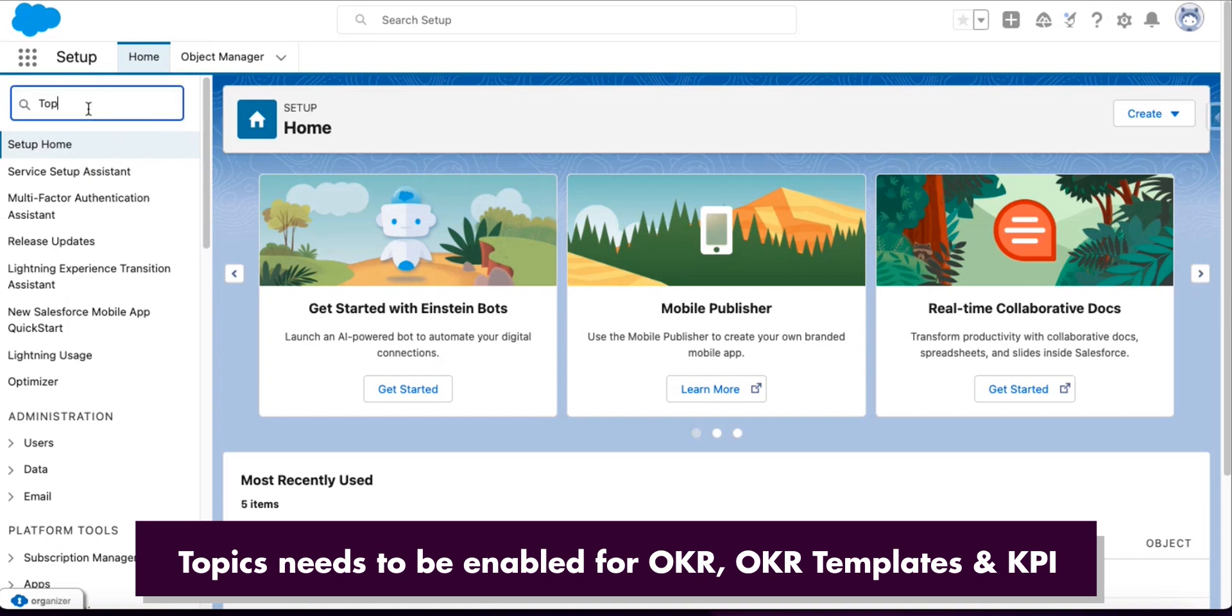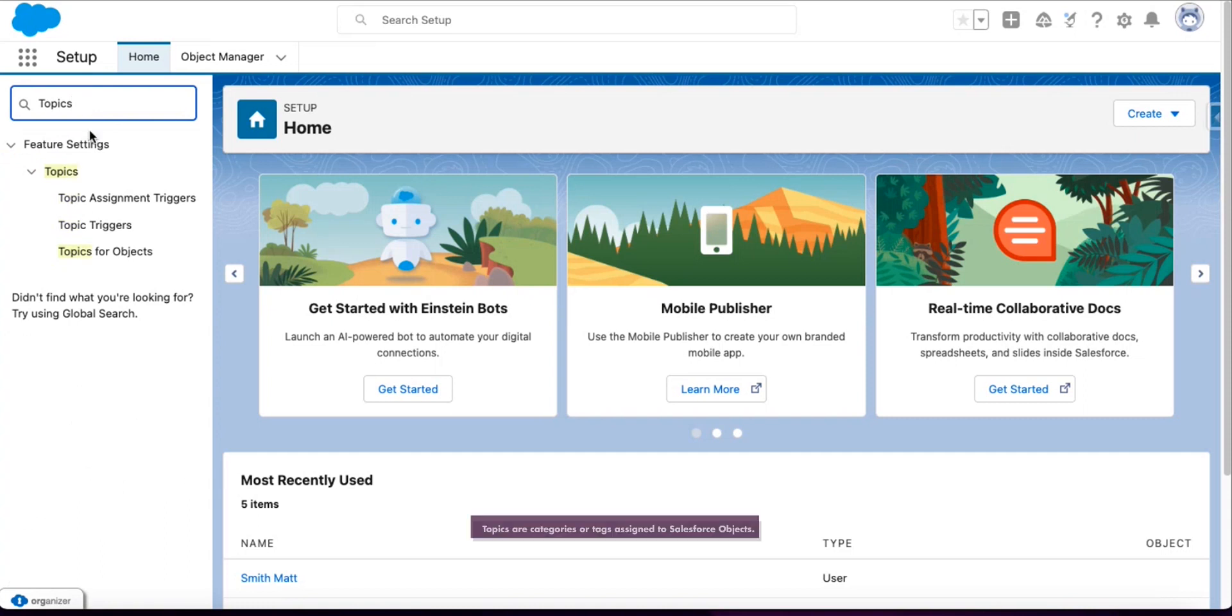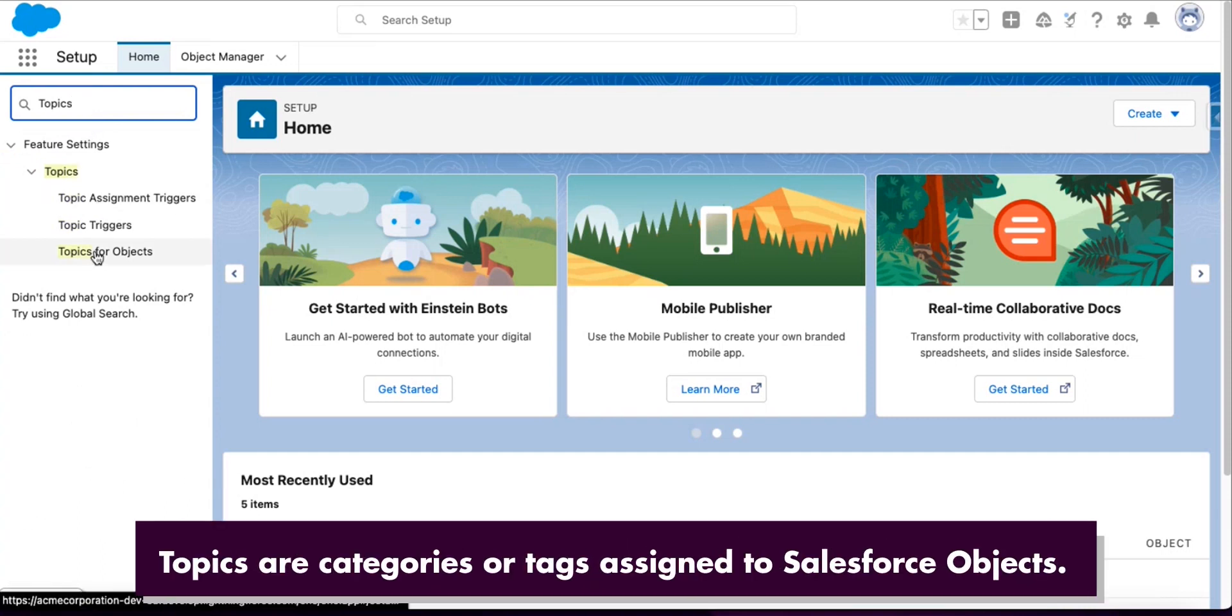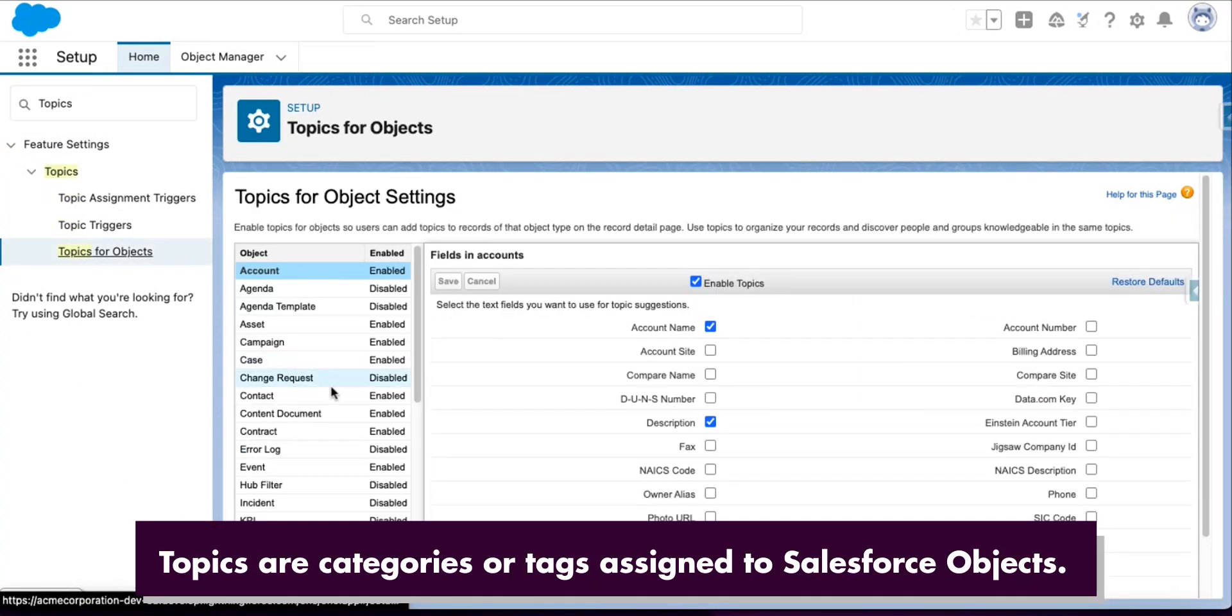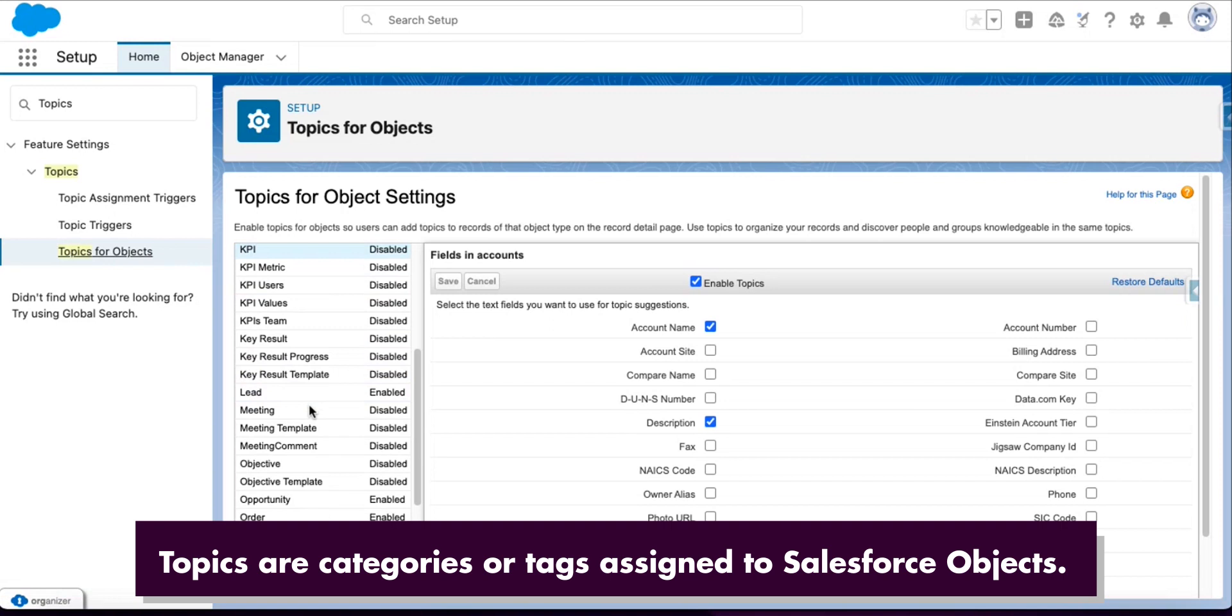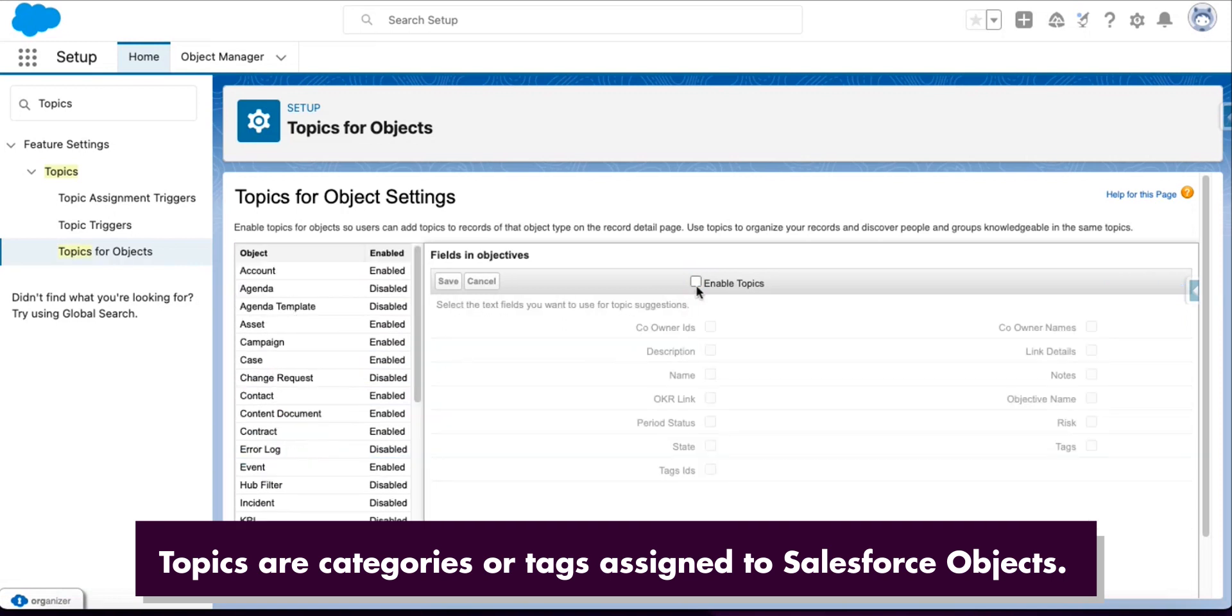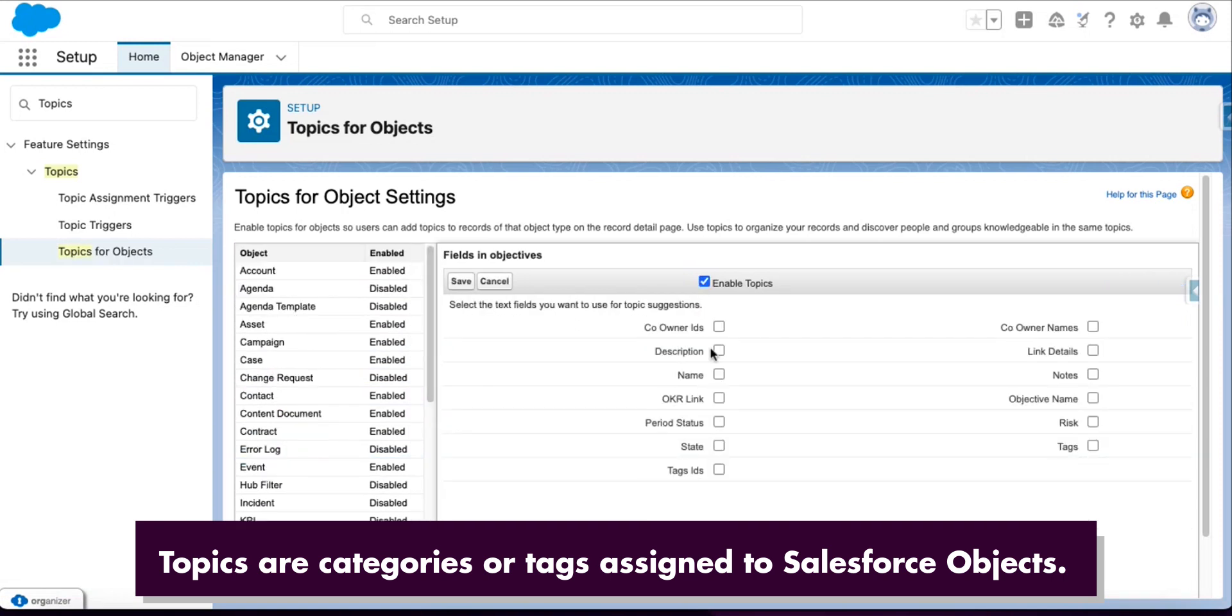To enable it, search for Topics in the Setup, then click Topics for Objects. Here, find Objective and click Enable. In the fields, select Objective Name and Name.